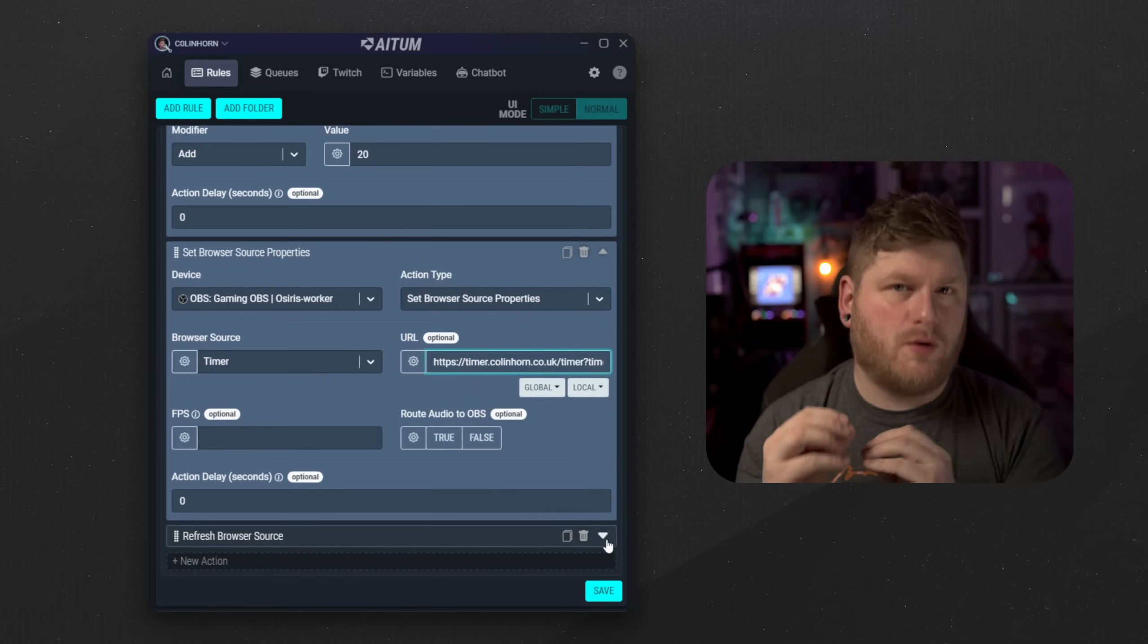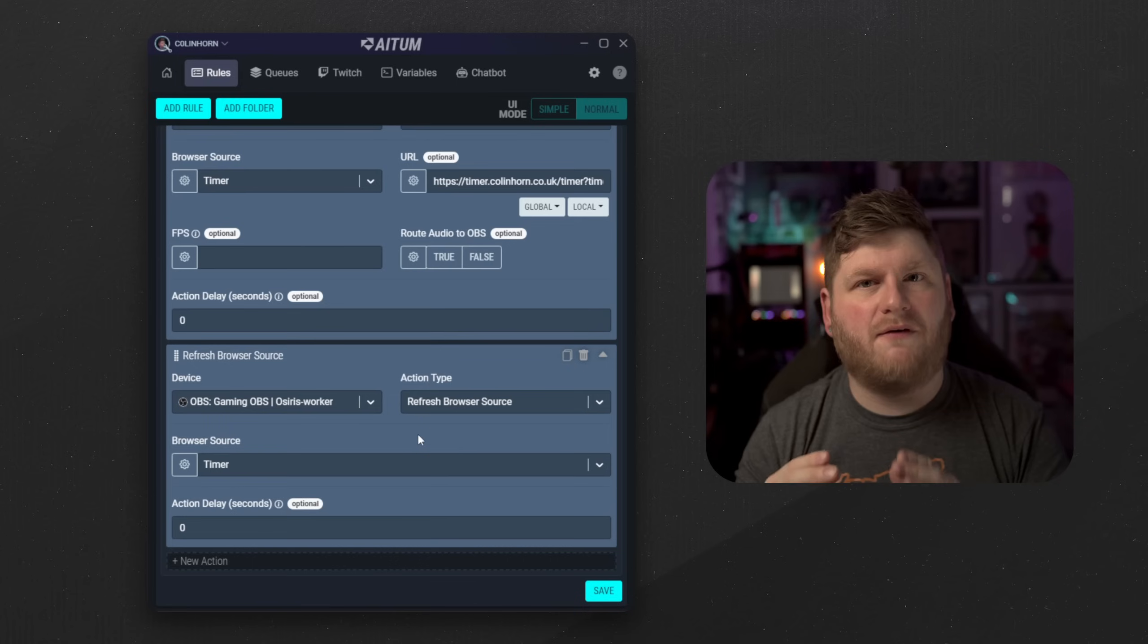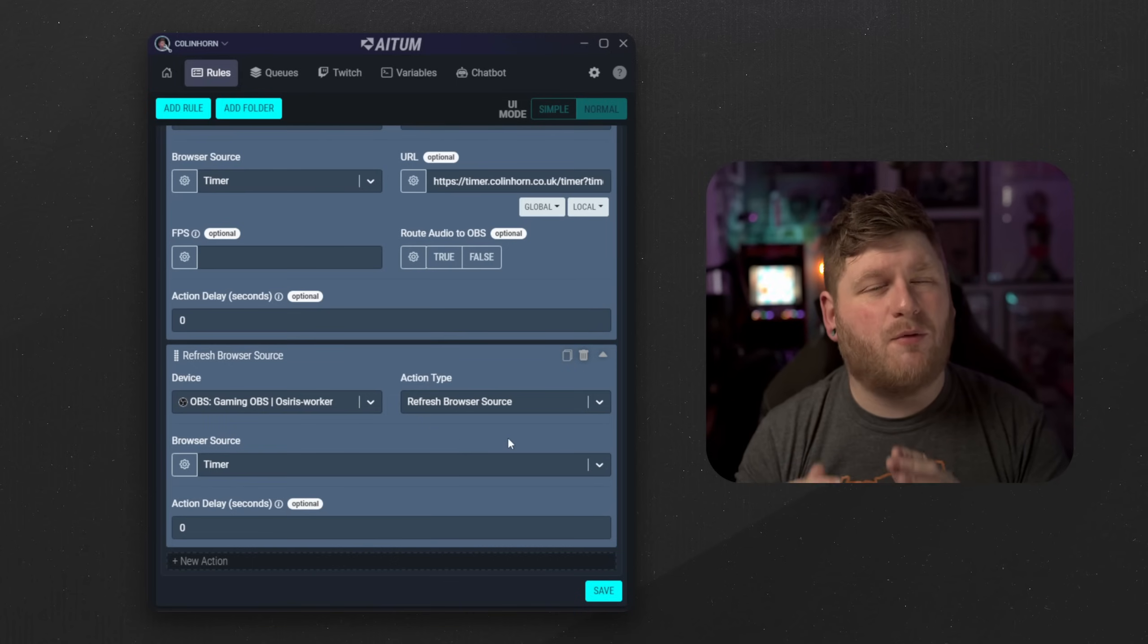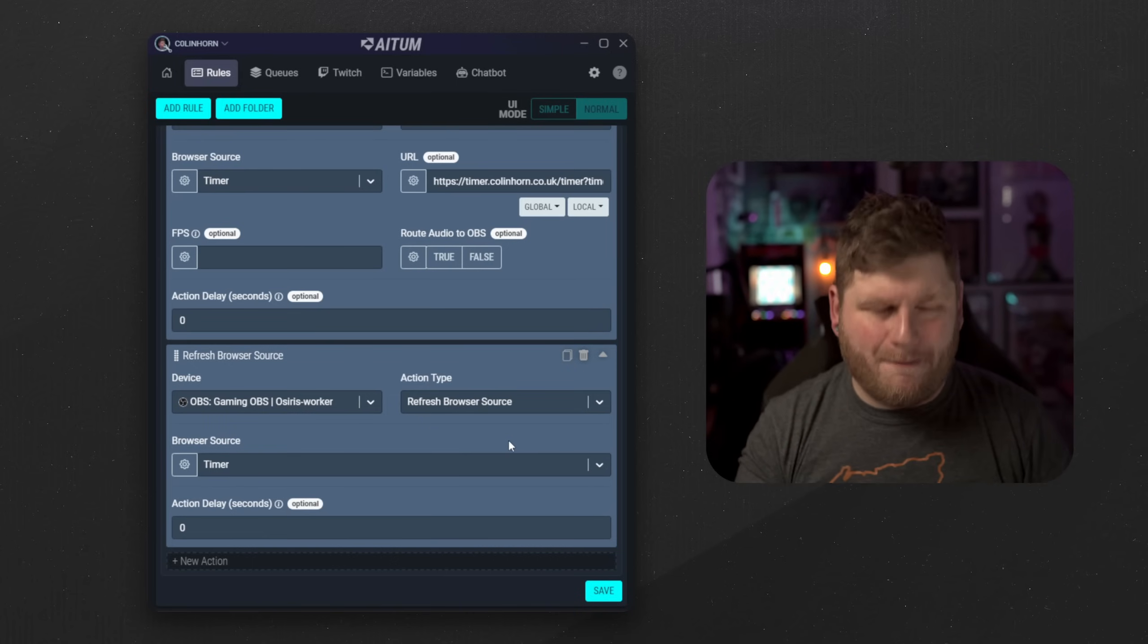Now I must warn you in using this technique there will be a flash of the timer updating. That is because it's a browser source, it's a web page refreshing. But for me in this scenario it's not exactly the end of the world because it's kind of nice knowing when your timer is being updated in a subscription. I've seen many times people missing it and in the end they don't know if their timer is actually up to date. This means then at least you see on the screen there's a flash, it's updated, and you're good to go.